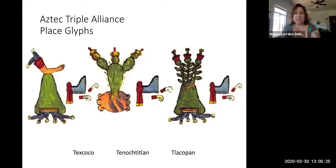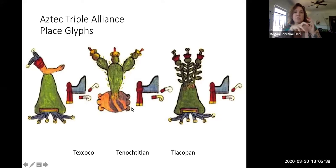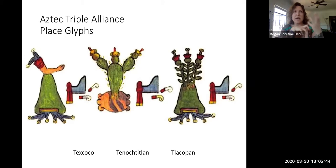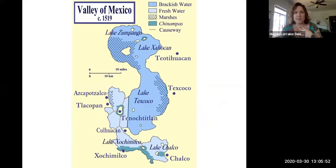The place glyph of Tenochtitlan is this rock with the cactus, the flowering cactus growing out of it. Tenochtitlan literally translates to 'the place where there is an abundance of prickly pear cactus' — where there's an abundance of these growing out of a rocky spot. This is the place glyph for Tenochtitlan, which becomes the capital of the Aztec Empire.